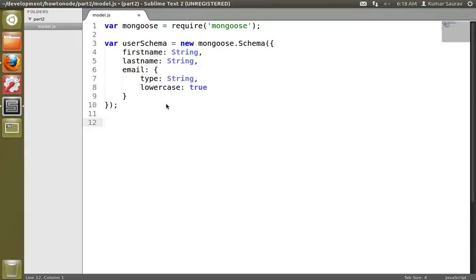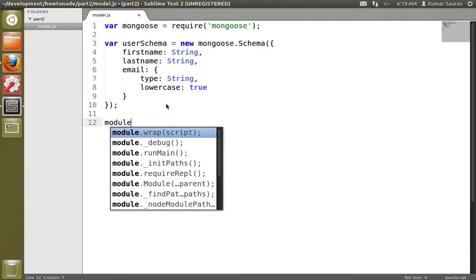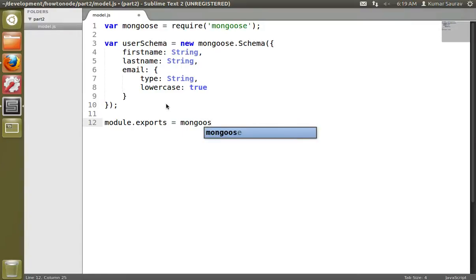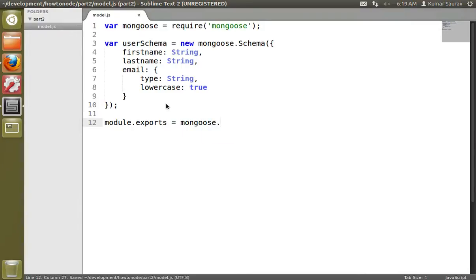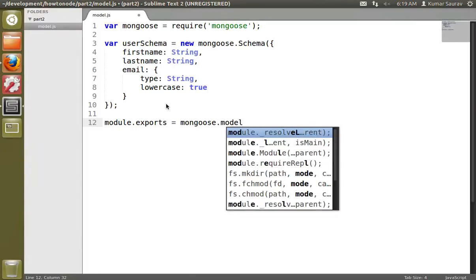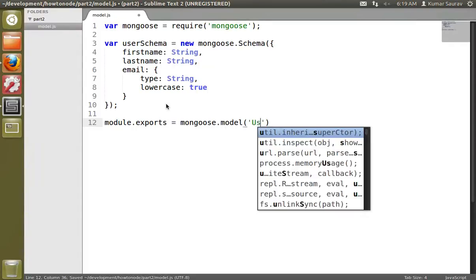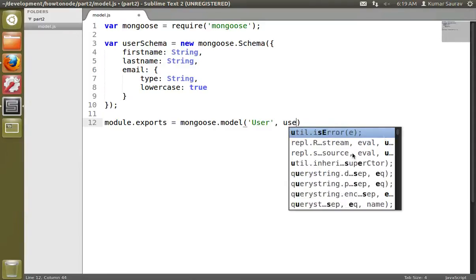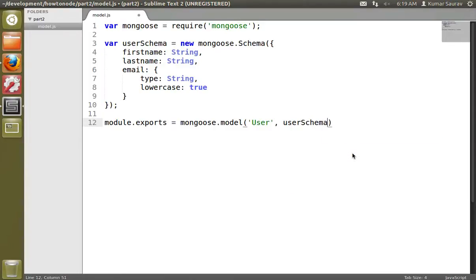Now we'll export this schema so we can use it in our other modules. We'll do module.exports equals mongoose.model, and we'll create a 'User' model and provide that with the userSchema. So now we have created our userSchema and saved it into a user model.